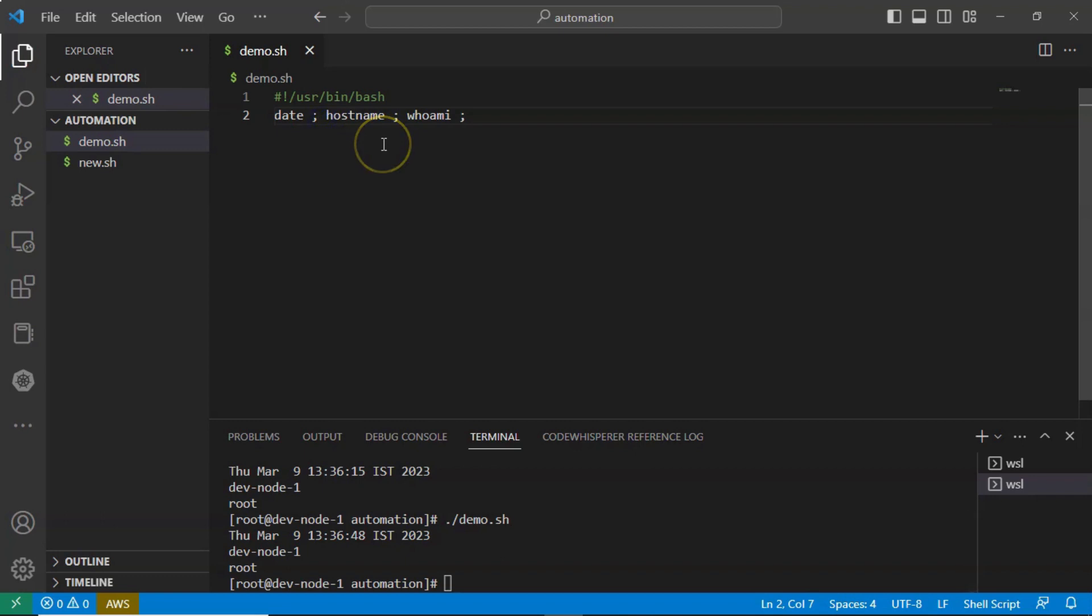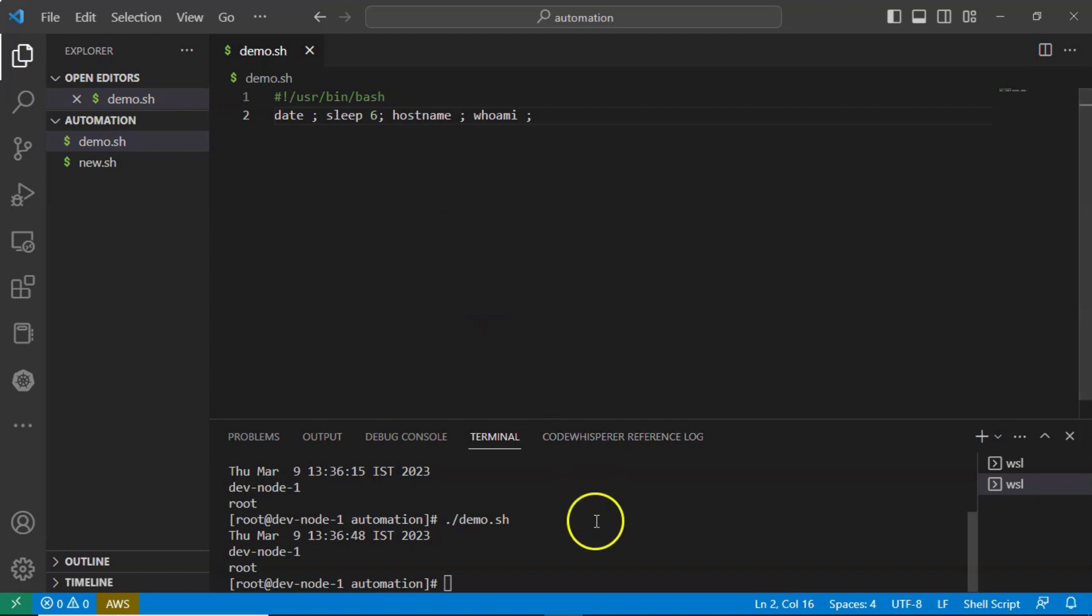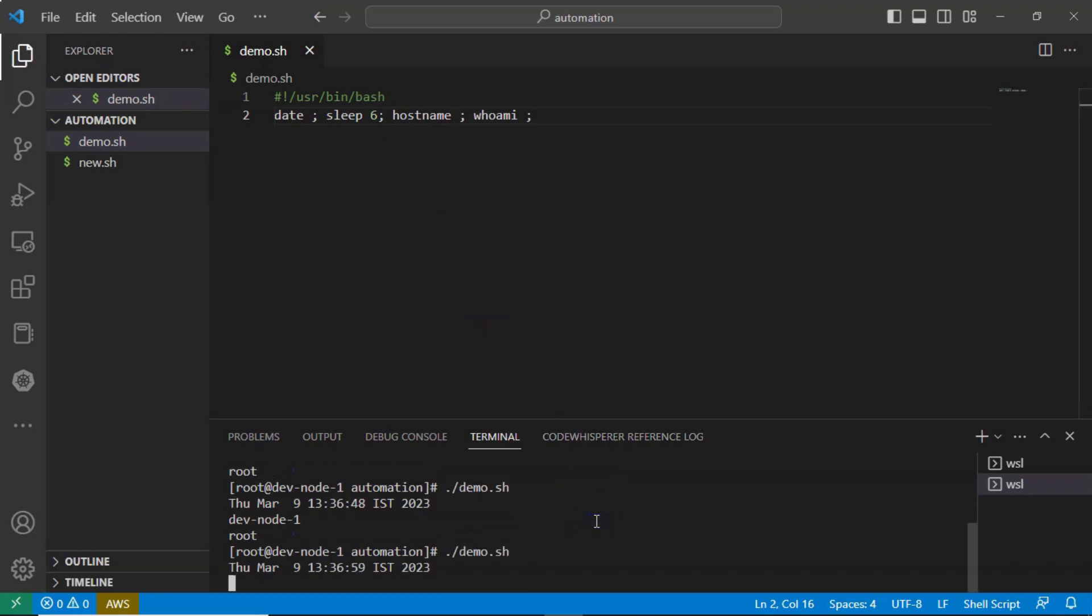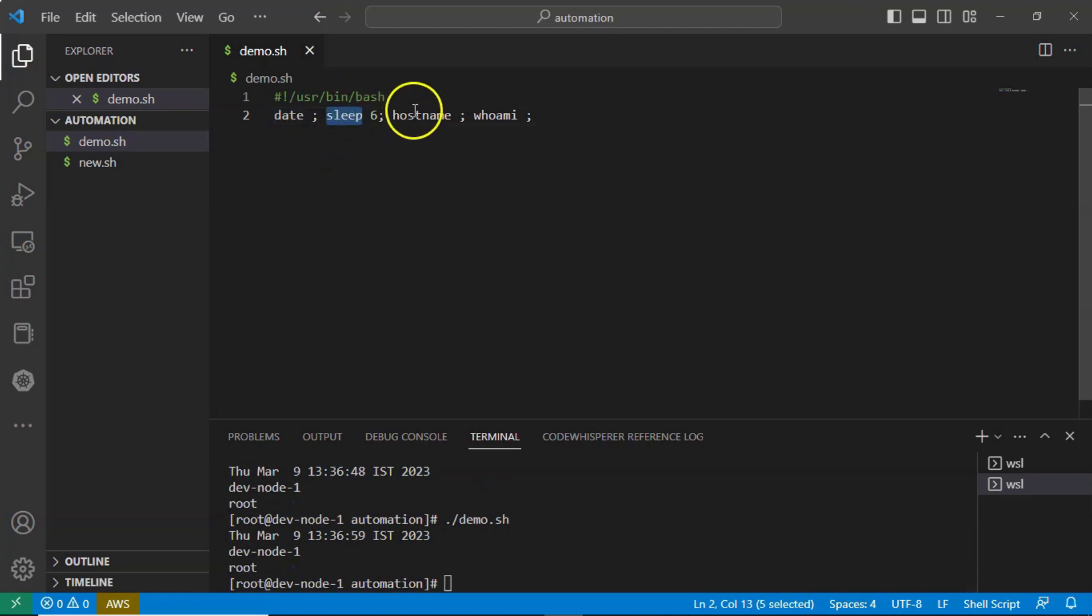Let me add in between sleep command. Sleep, let's say six. Now see the result. You are getting output for date command and then it is waiting for six seconds. So after that you will get output for hostname and then whoami. So be clear.